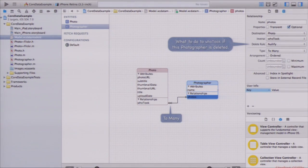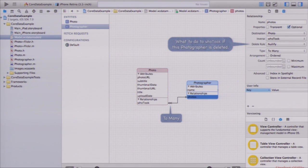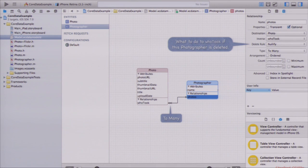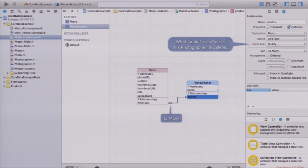The delete rule specifies what to do when you delete a related object. The delete rule for 'photos' on photographer says: if I delete a photographer, what happens to 'whoTook'? The delete rule 'nullify' means 'whoTook' would be set to nil. There's also 'cascade', which means when you delete the photographer, delete every single photo it points to. The safest one is usually nullify. For your homework you won't need anything more complicated than that.